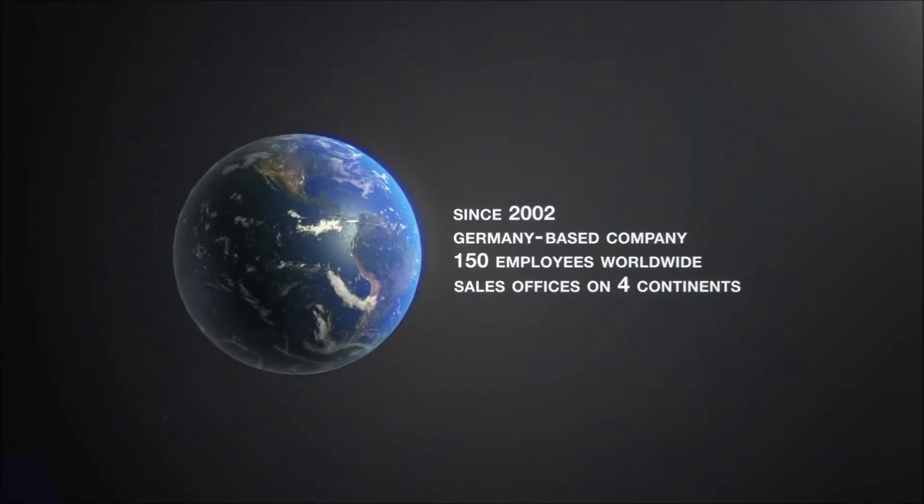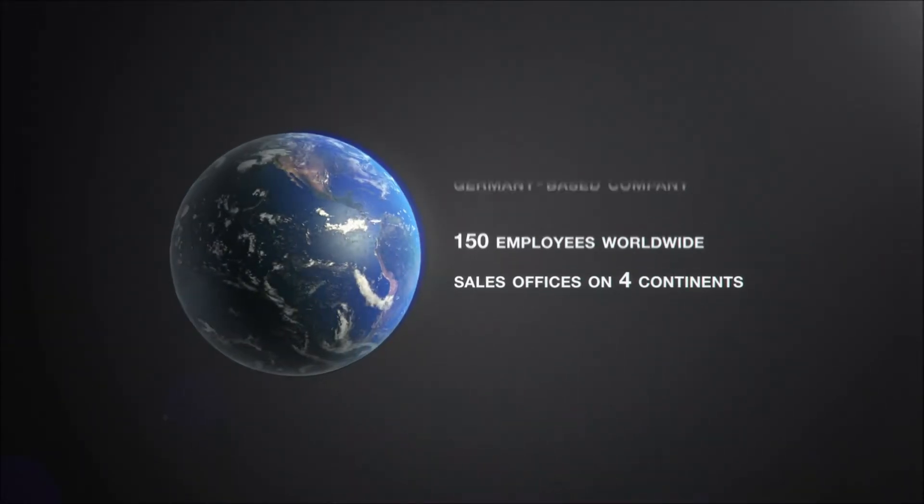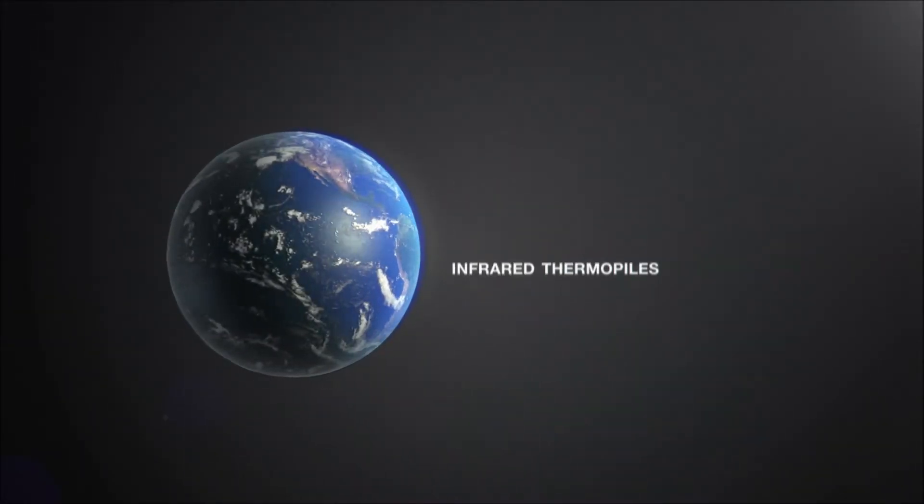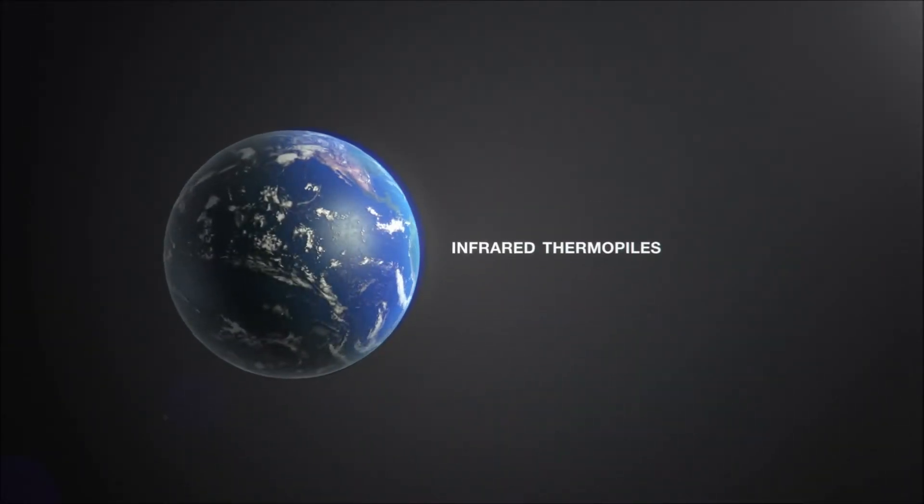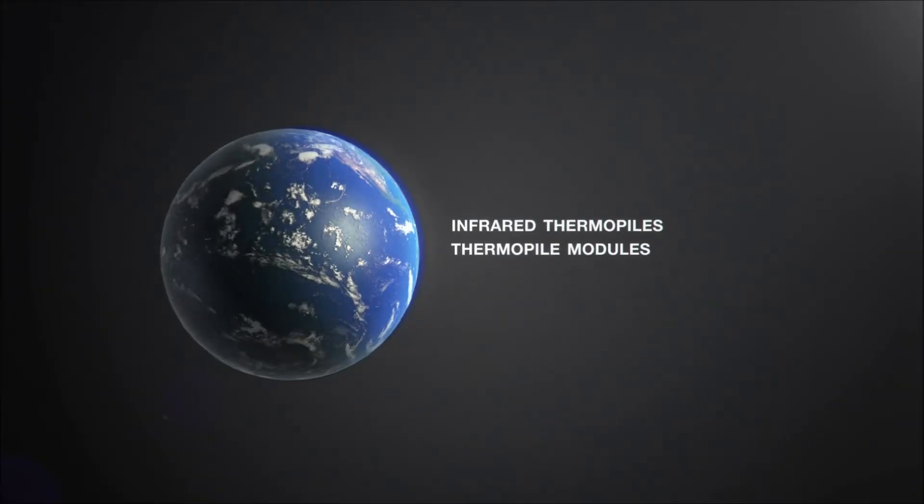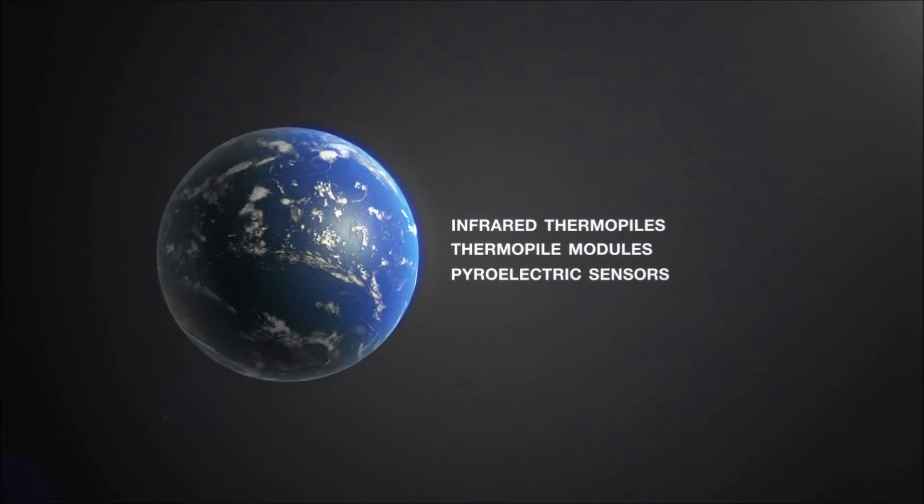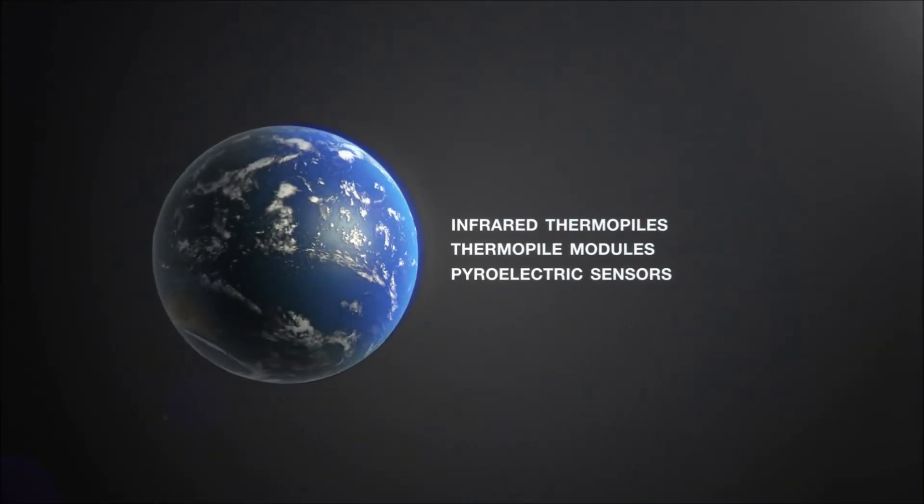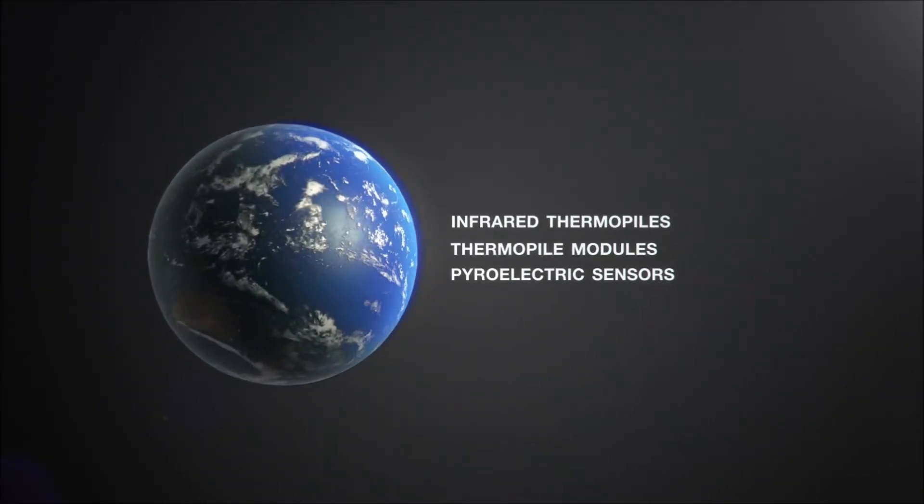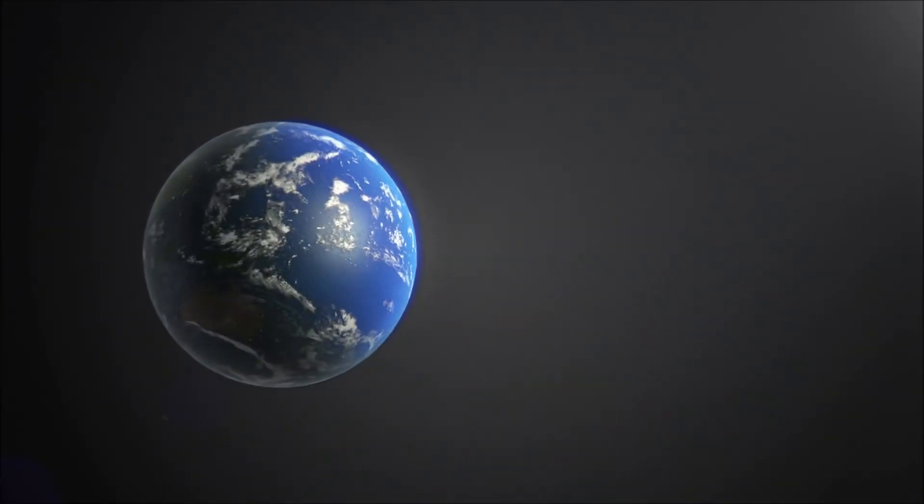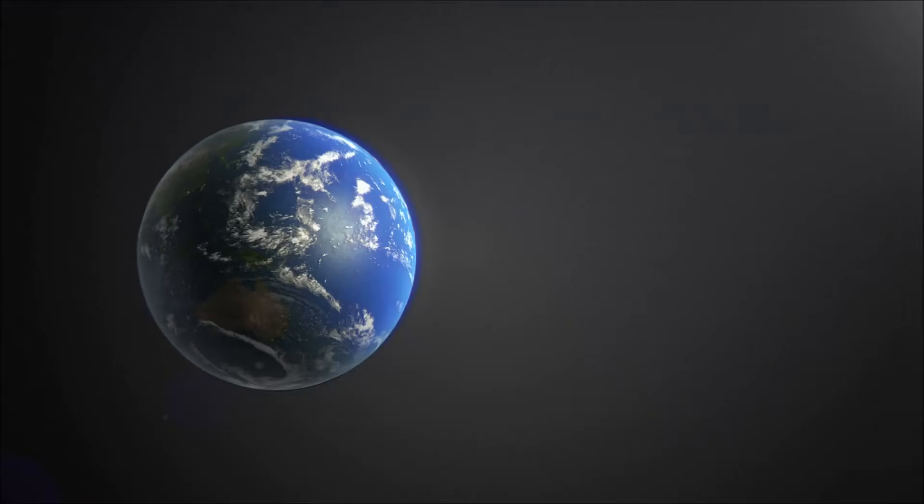Our product portfolio includes infrared thermopiles, thermopile modules and pyroelectric sensors which are designed for remote temperature measurements and precise gas analysis.